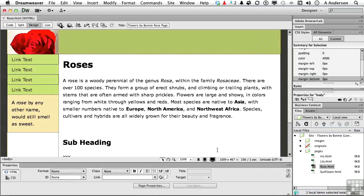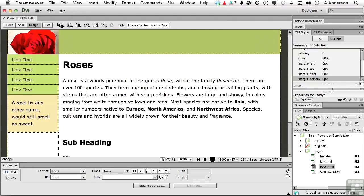Now notice as you read it, there's the word AND. And I don't like using the word AND, like erect, shrubs, and climbing. I like to use the symbol, the ampersand symbol.